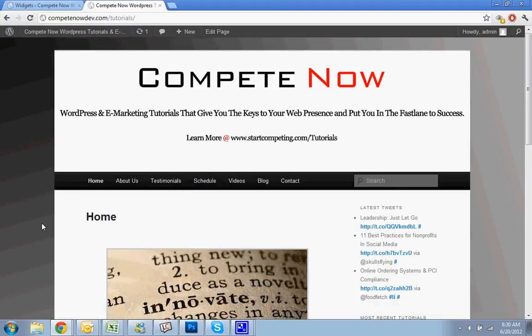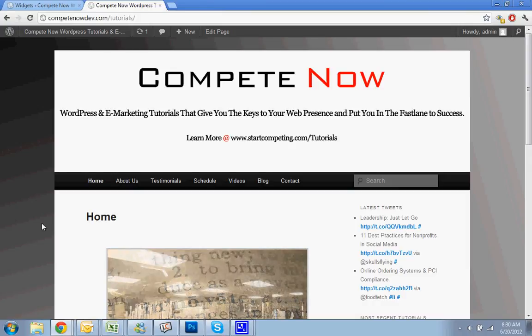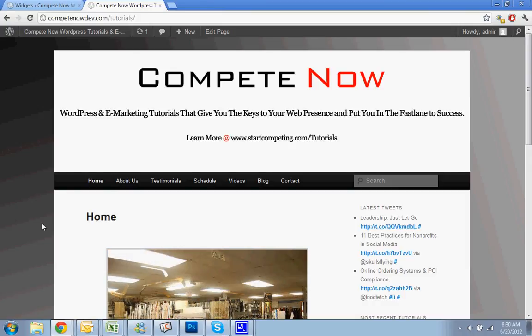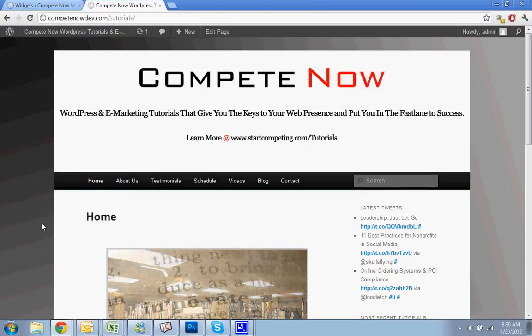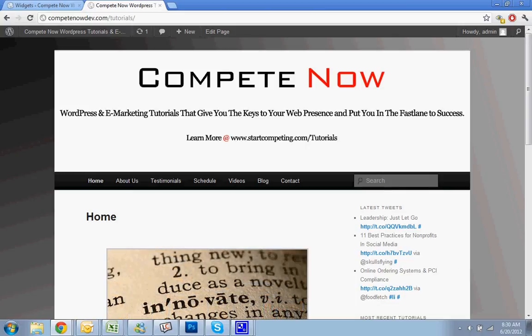So this is another tutorial provided by CompeteNow. WordPress and marketing tutorials give you the keys to your web presence. Plenty more on our website at startcompeting.com/tutorials.